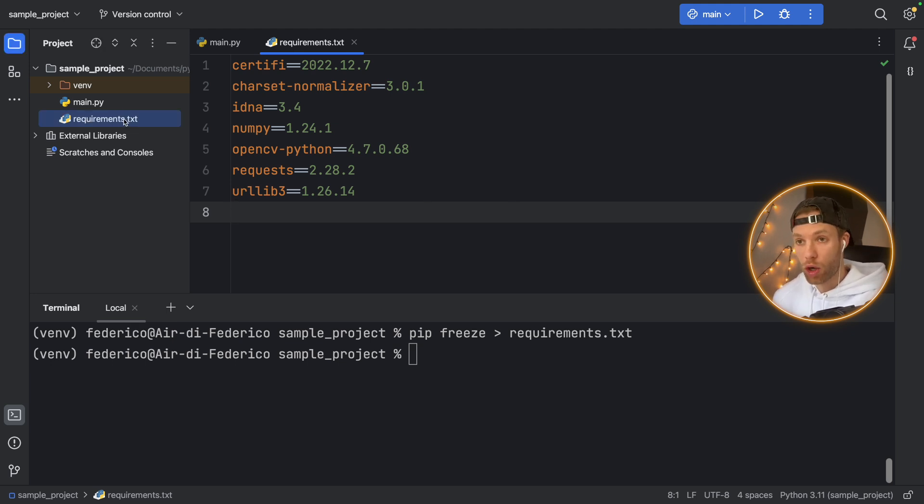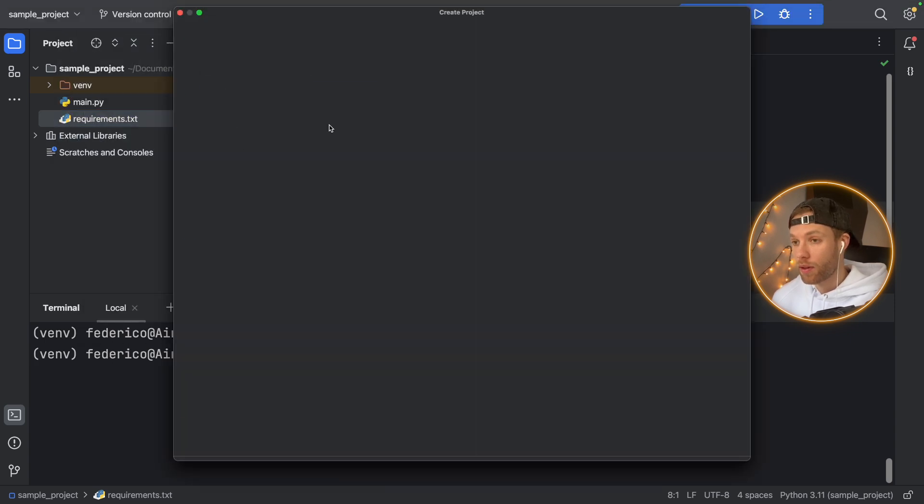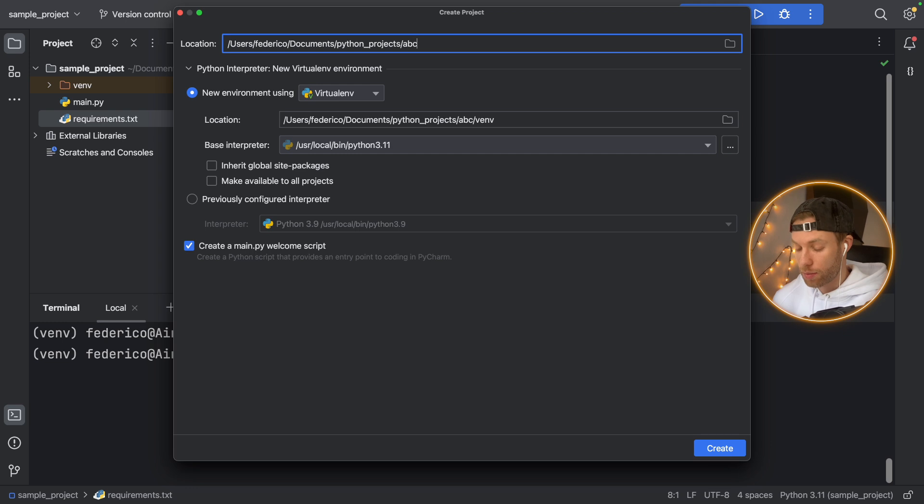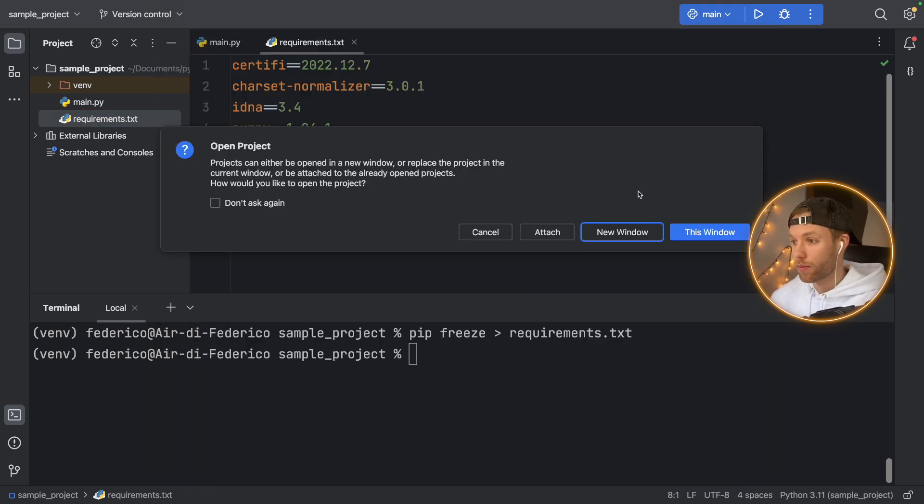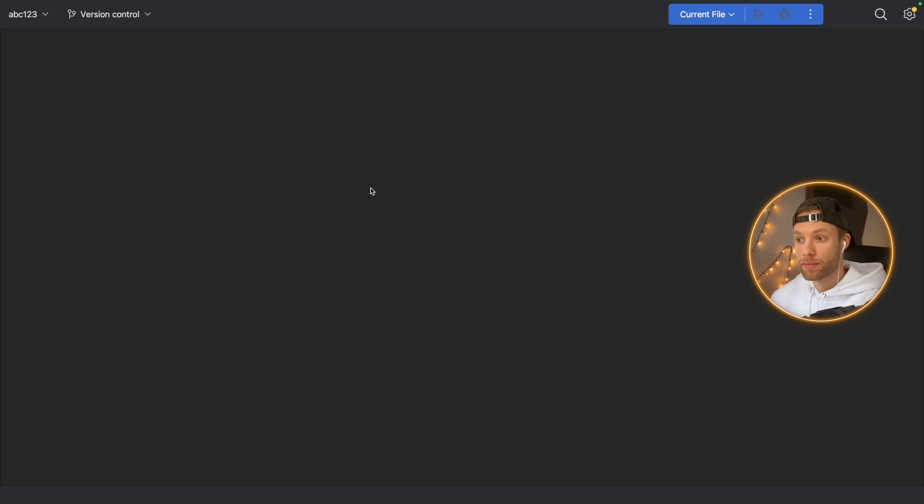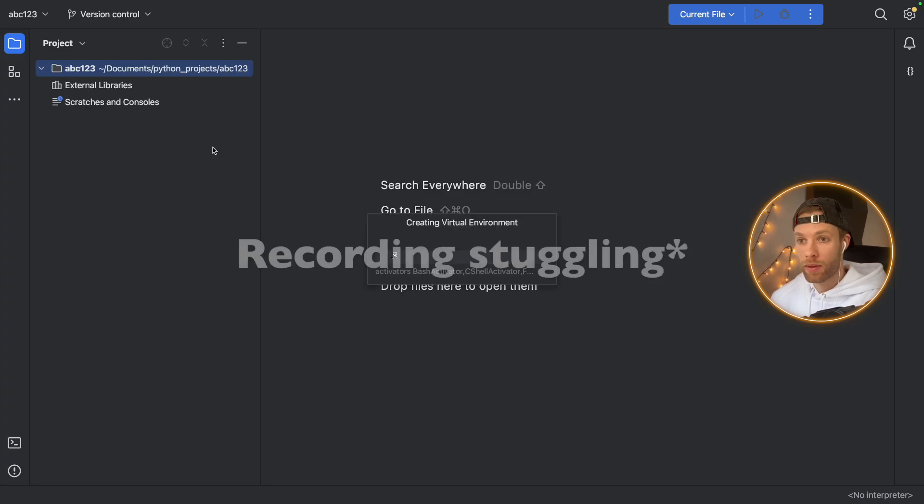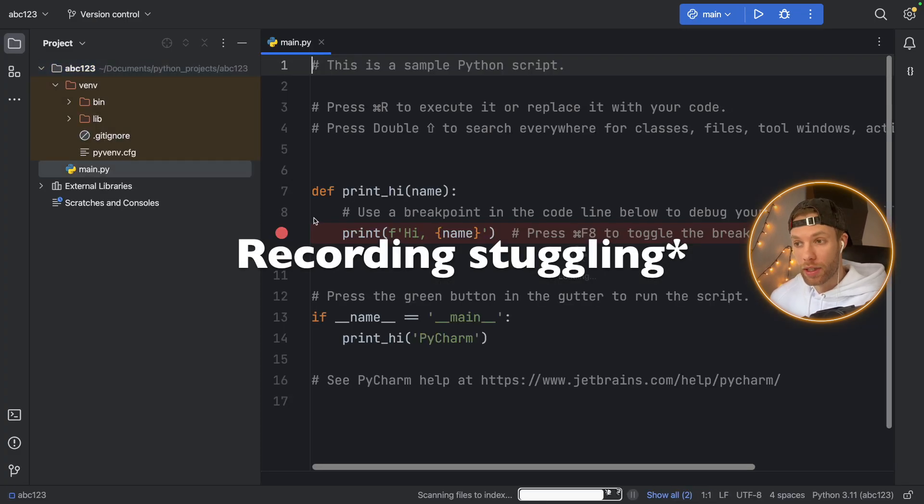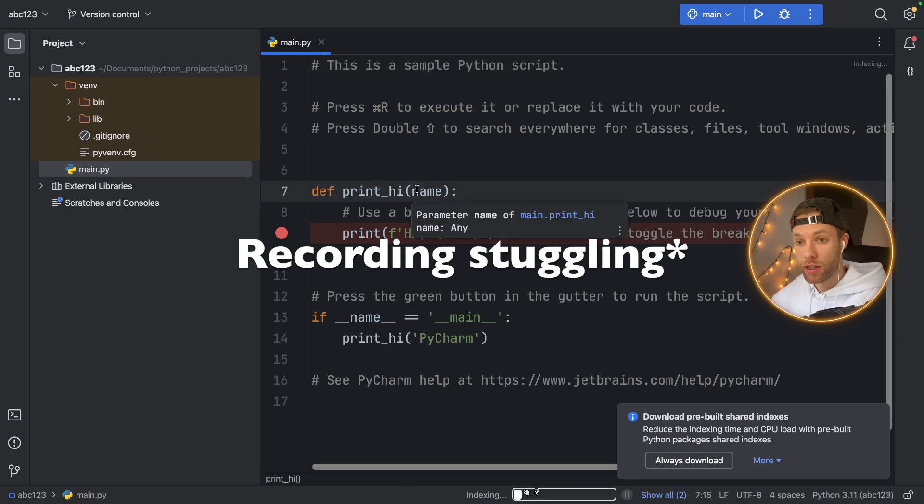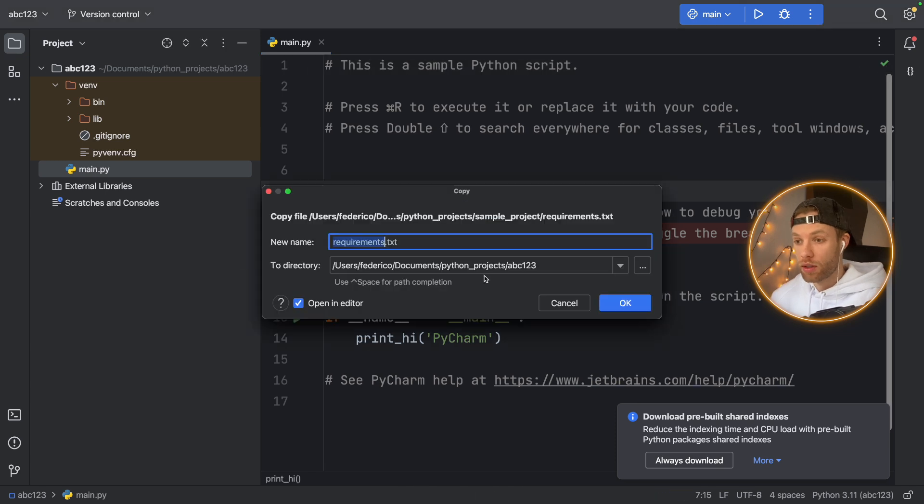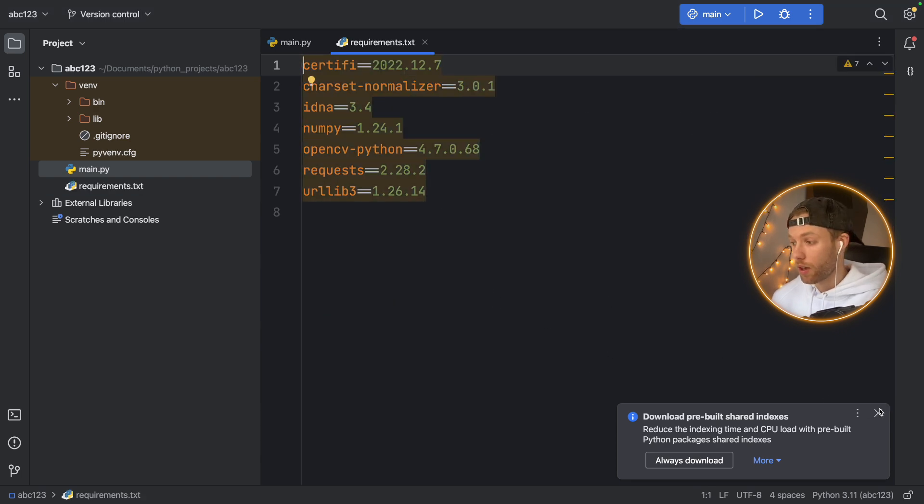And we can actually copy this, and we can create a new project. And it doesn't matter what the project's named, I'll just call it ABC123. And create this project in a new window. So now I have this magnificent project ABC123. And I want to use these dependencies.